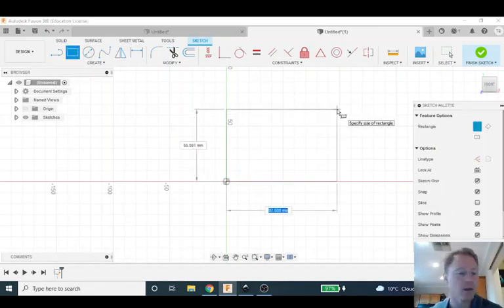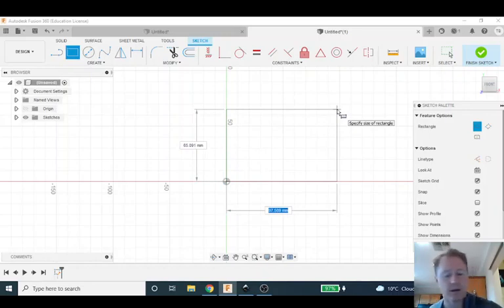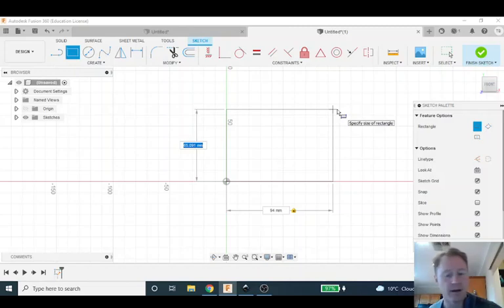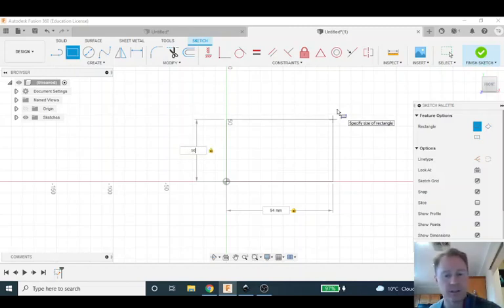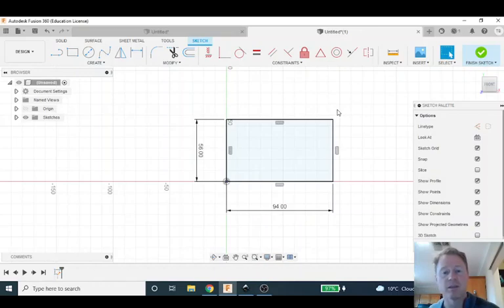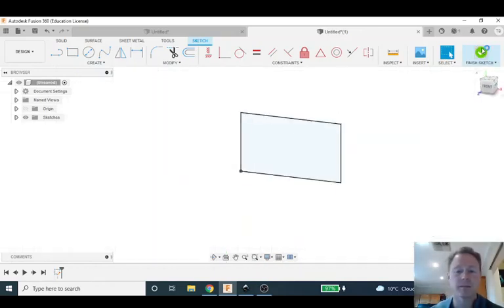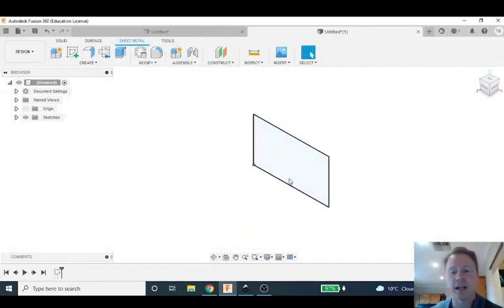We're going to come up and I'm going to make this one 94 millimeters by 56 millimeters, so that's five millimeters bigger than the actual business card. I've got my rectangle and I can go finish sketch.